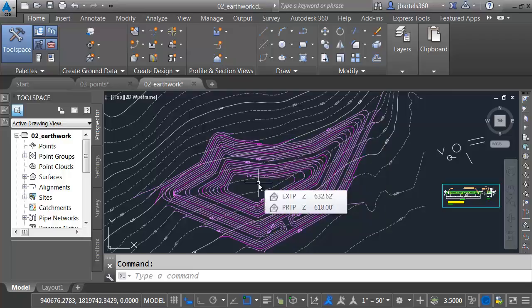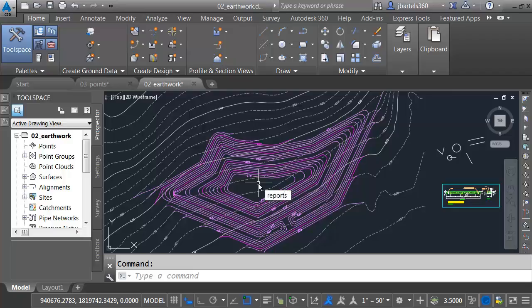Maybe I'd like to do a quick earthwork calculation of this basin. Normally, when we calculate earthwork, we have to create a volume surface to hold the data. But in this case, I just want to get some quick and dirty numbers. I can do that by launching the command Report Surface Volume.